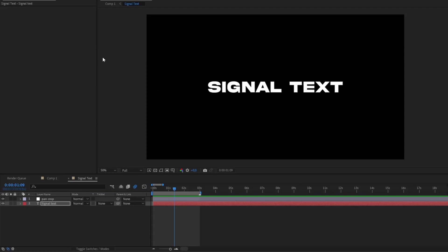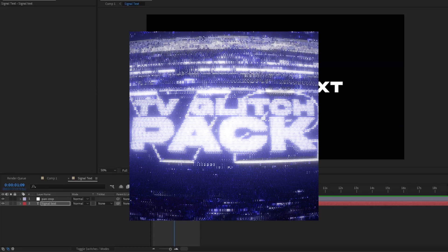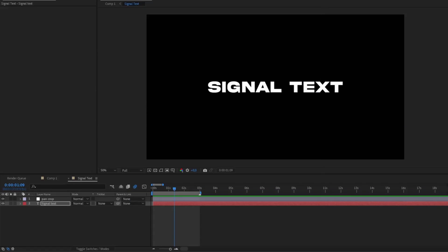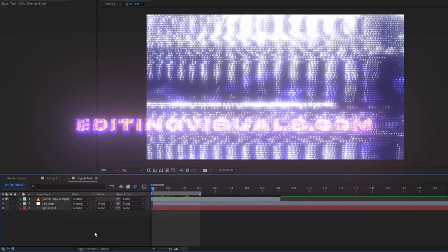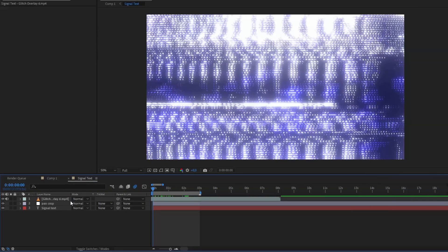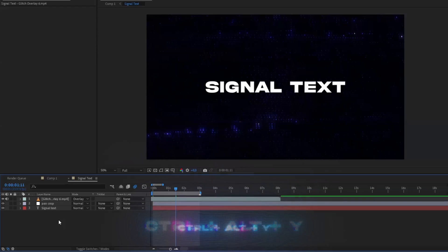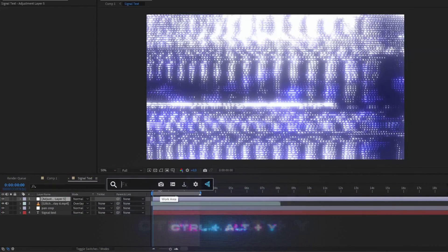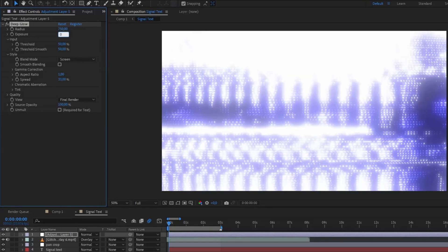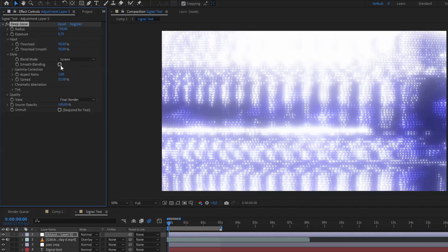Now I like to spice this up by adding an overlay from my TV Glitch Pack V2. If you think these overlays look cool, feel free to check the pack out on our website editingvisuals.com. Once you've added your overlay, change the blending mode to Overlay. After that, make another adjustment layer with Ctrl+Alt+Y and add Deep Glow. Set the radius to 750 and the exposure to 0.75, and check smooth blending.